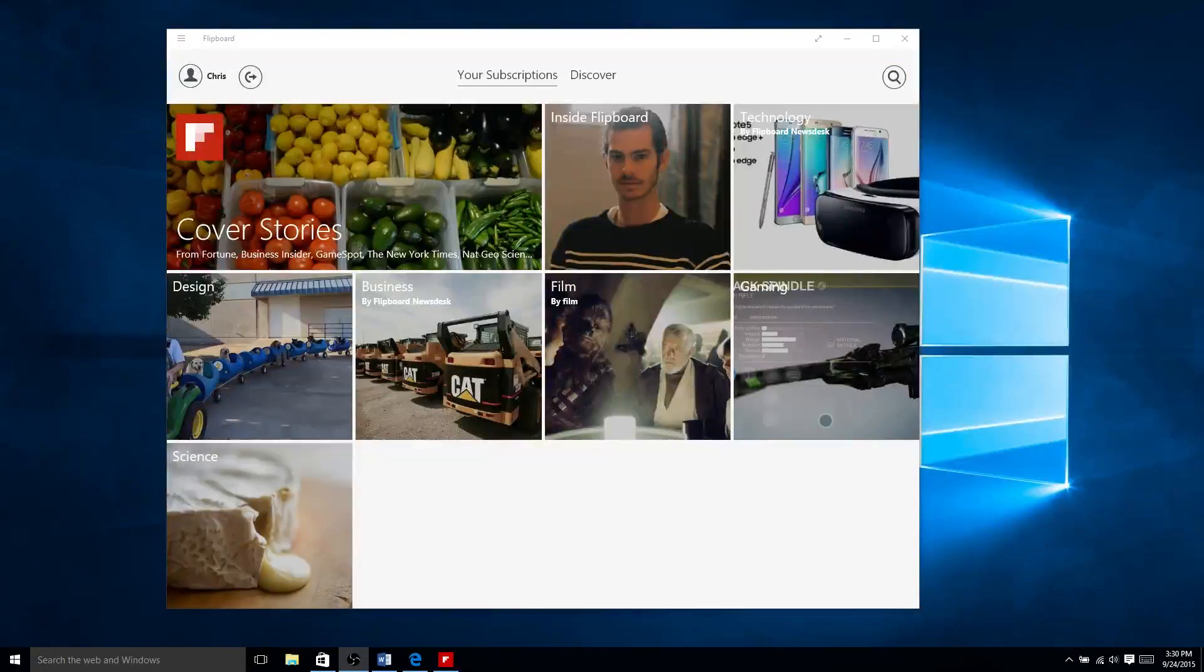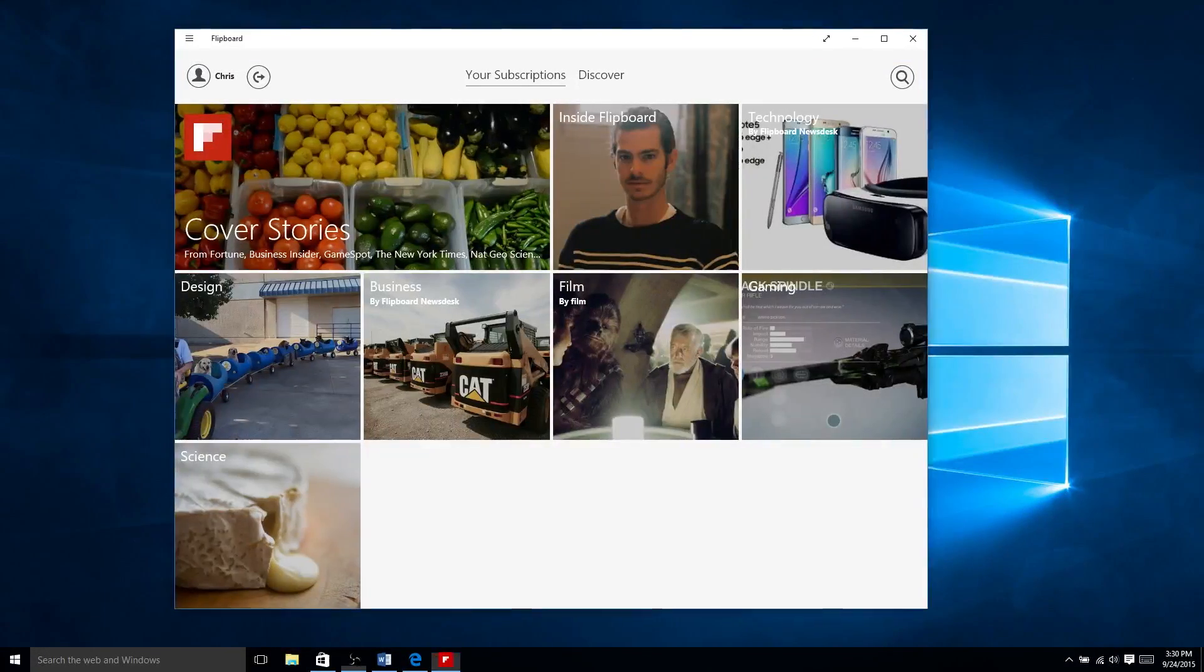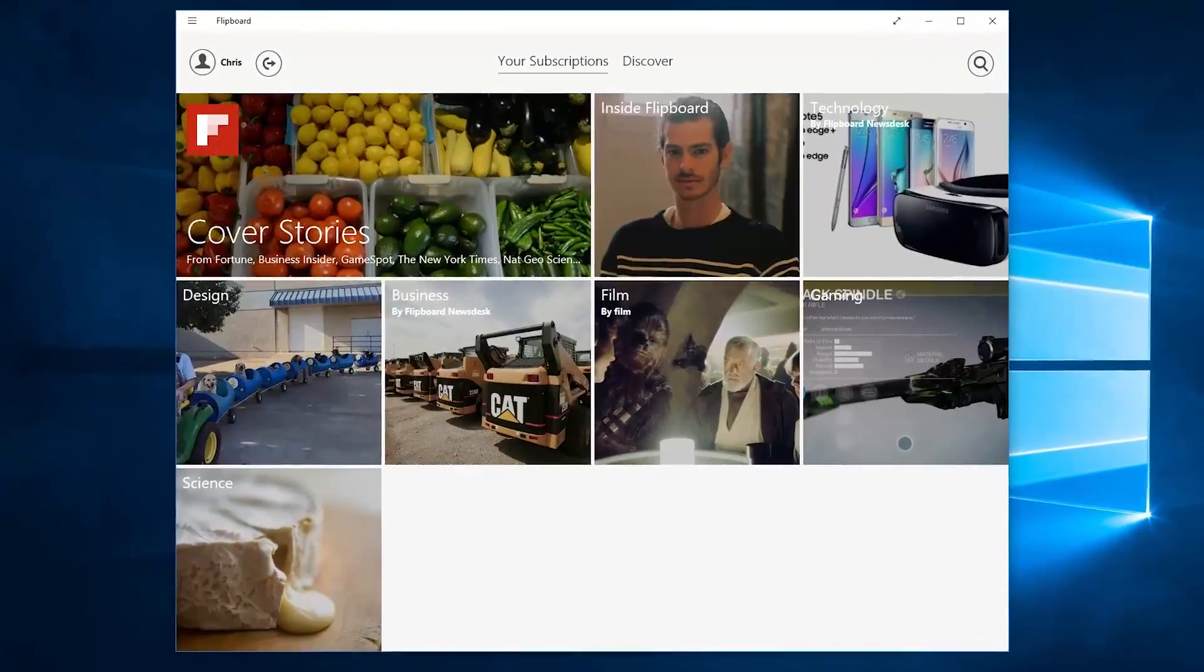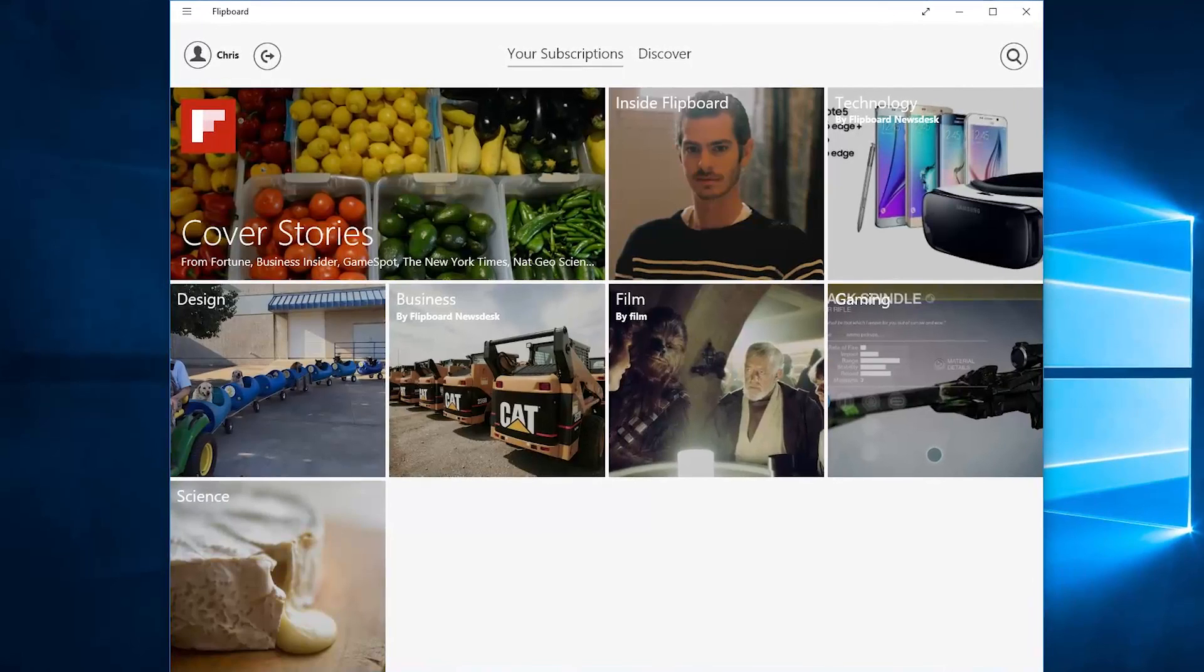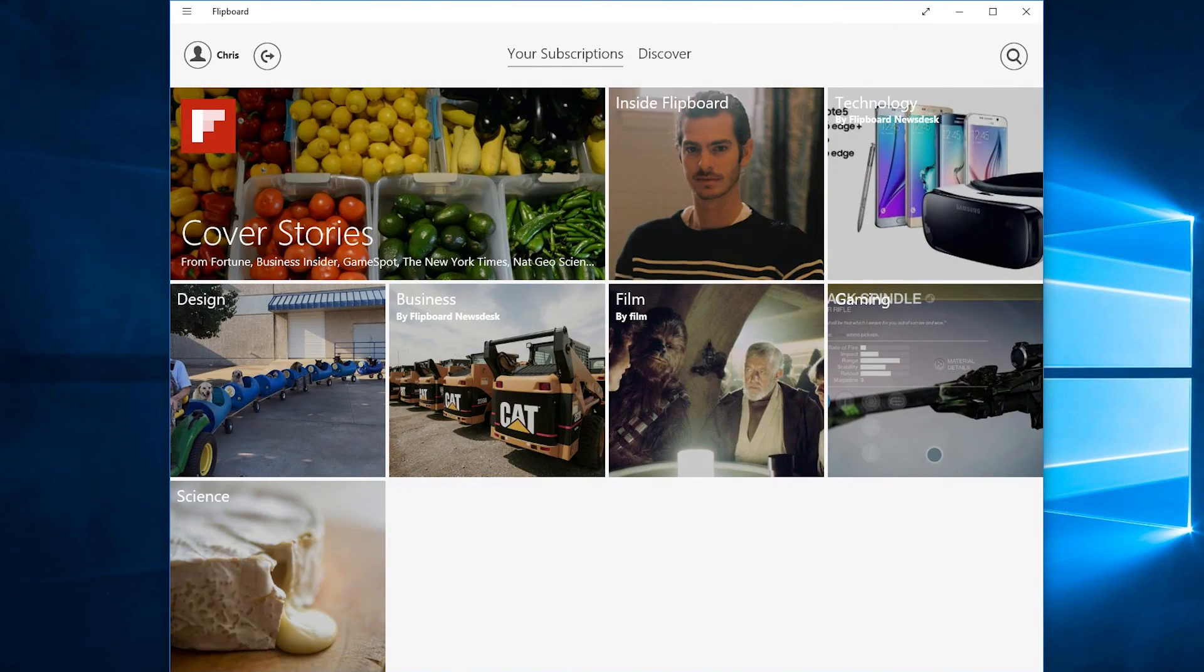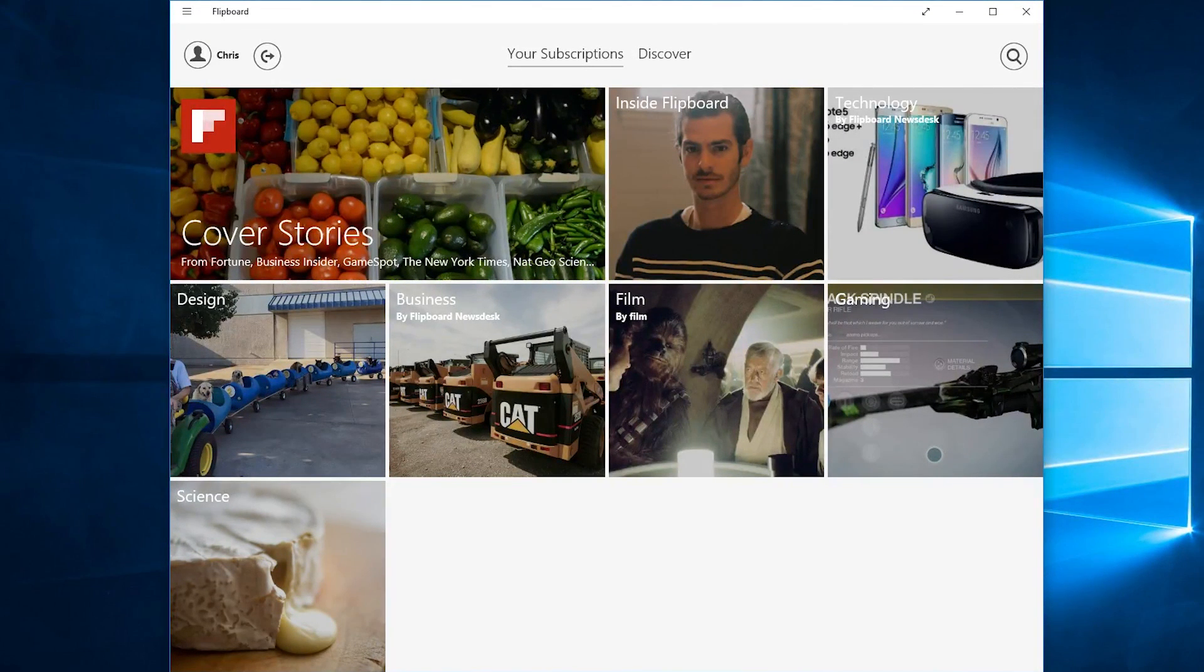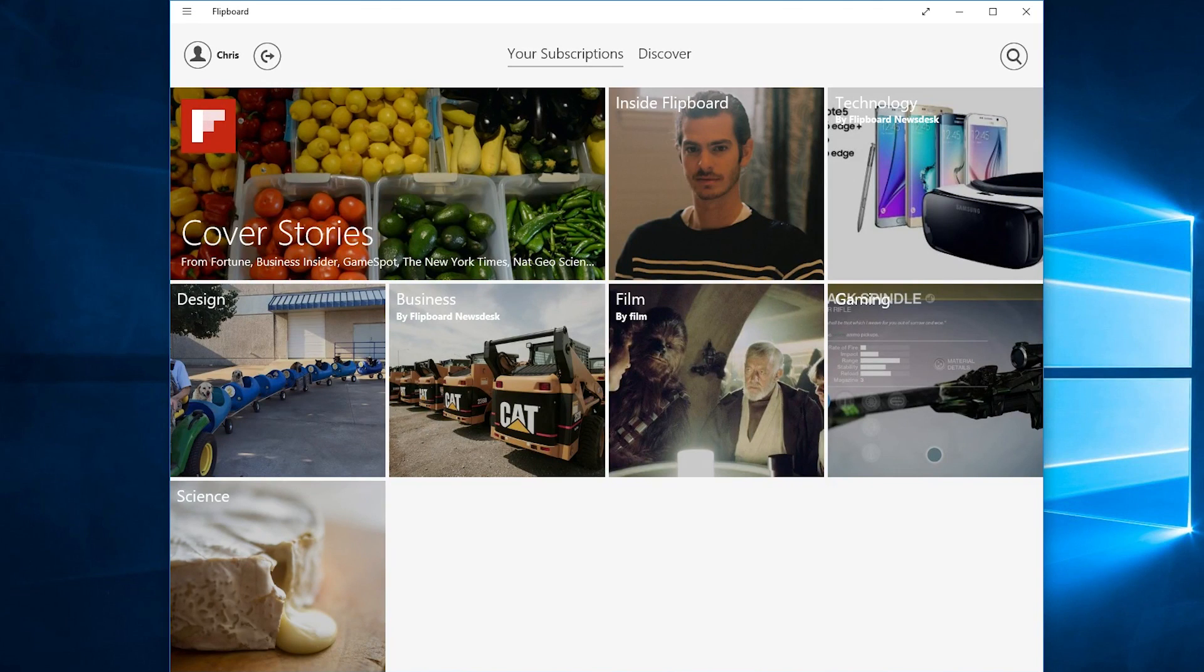Hello everybody, Chris here and today we're going to be talking about the Flipboard Windows 10 application. If you've ever used a personalized news reader such as Feedly, you're probably going to be familiar with what these kinds of programs do.